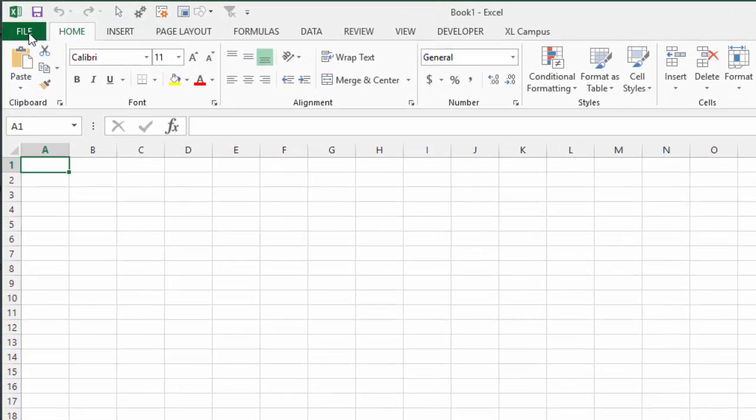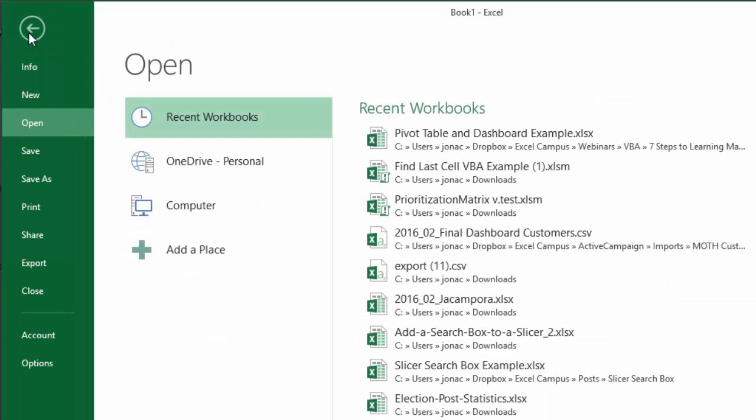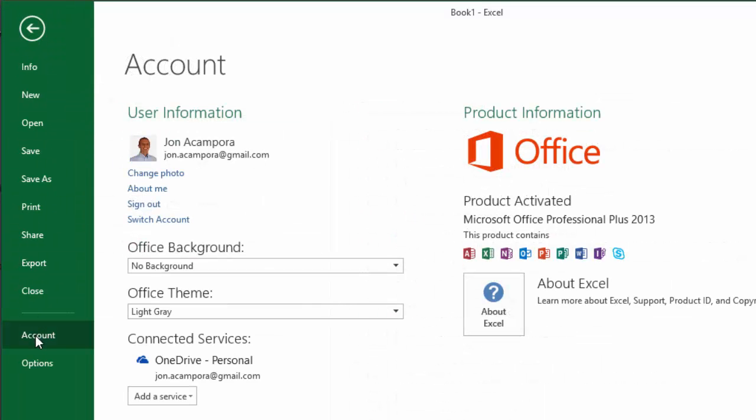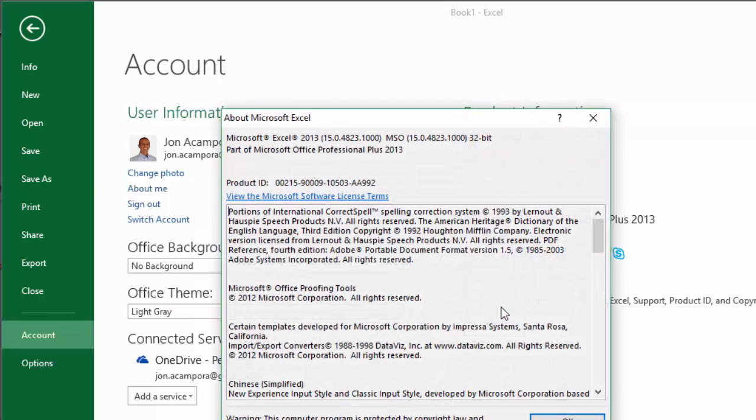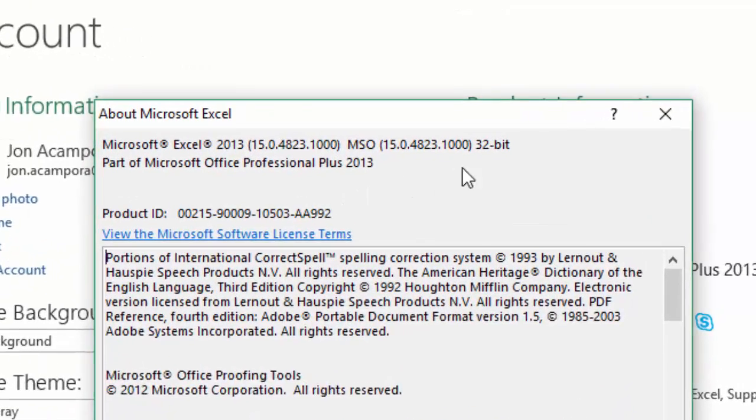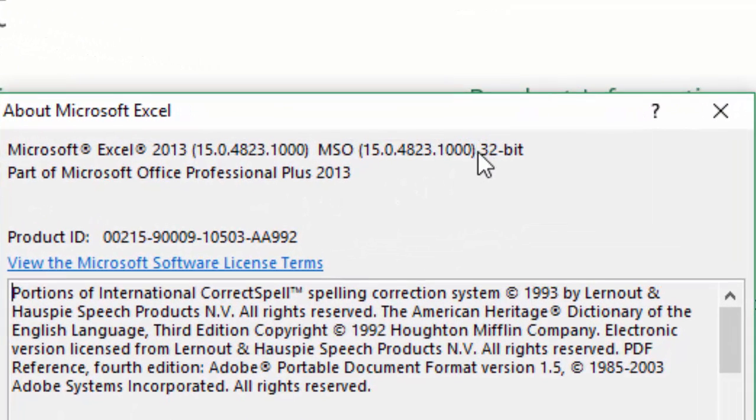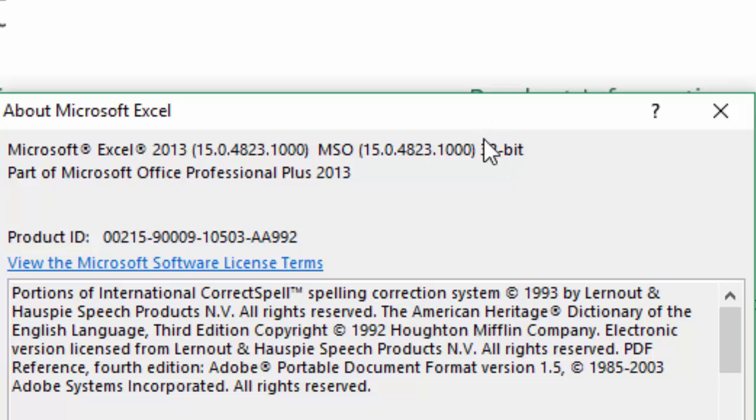In Excel 2013, go to the file menu and then click on account on the left side. Then click this button that says About Excel. That'll bring up this window and you can see right here it says 32-bit, so I have the 32-bit version. It's either going to say 32 or 64.